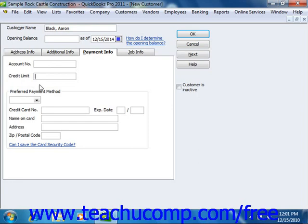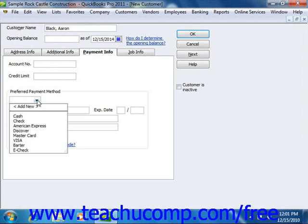If you select a credit card type from this drop-down, you can then enter the customer's cardholder information into the Credit Card Number, Expiration Date, Name on Card, Address, and Zip Code fields.